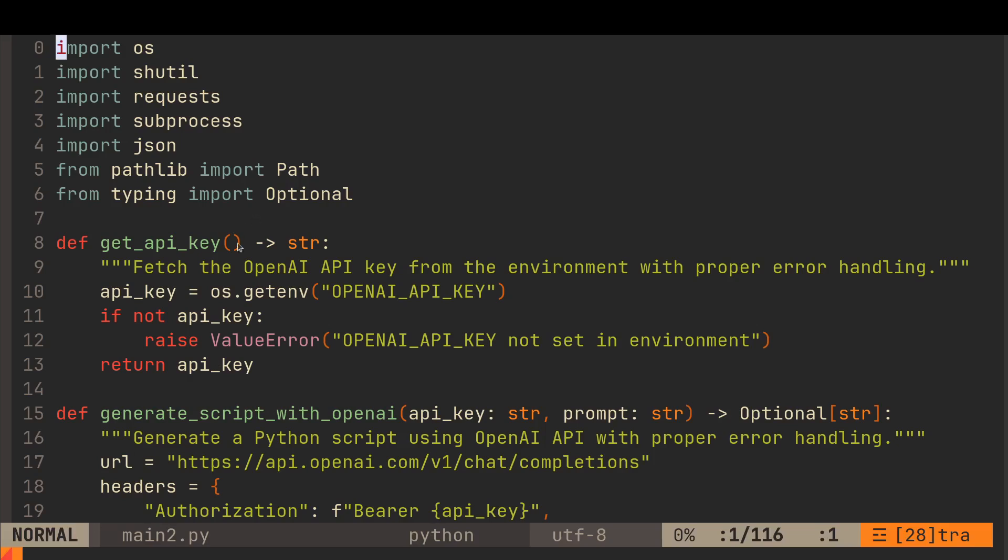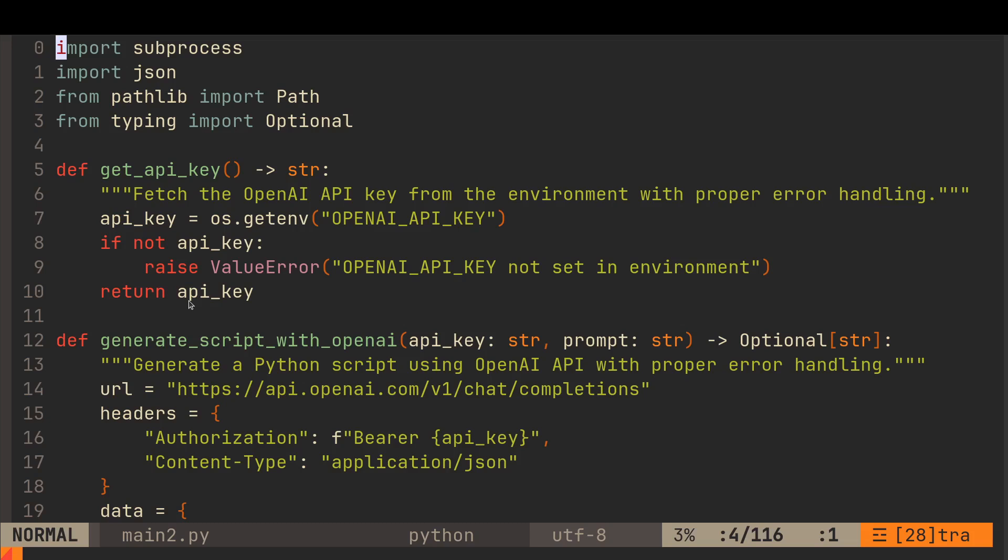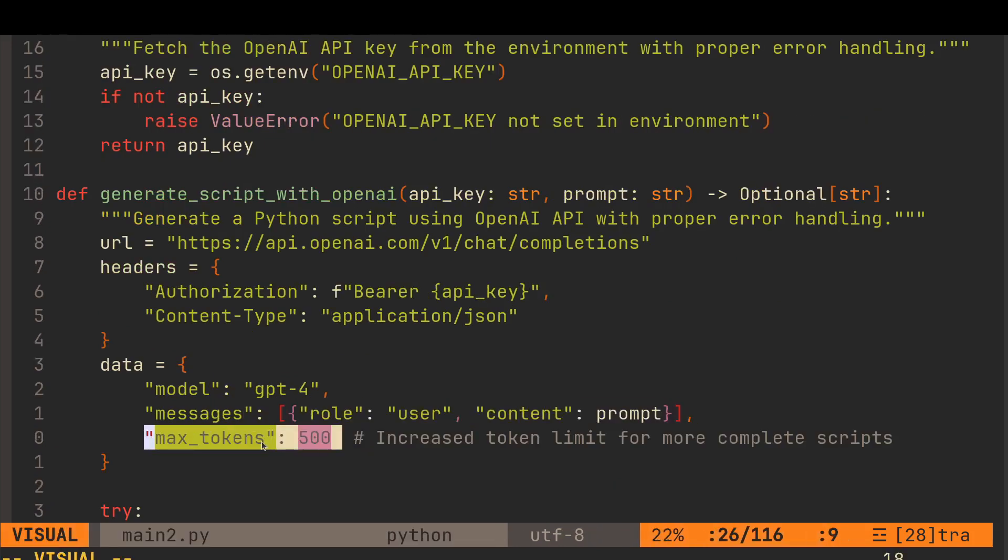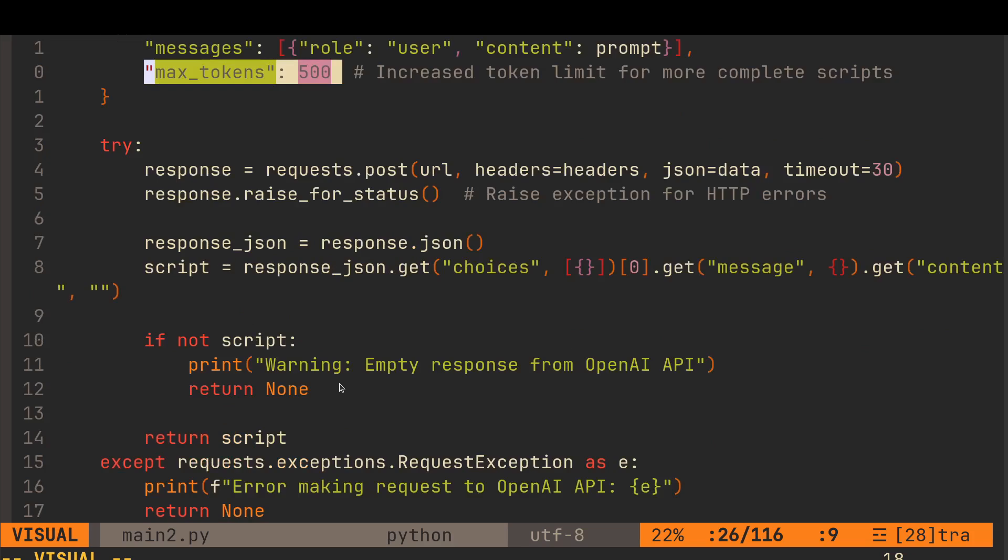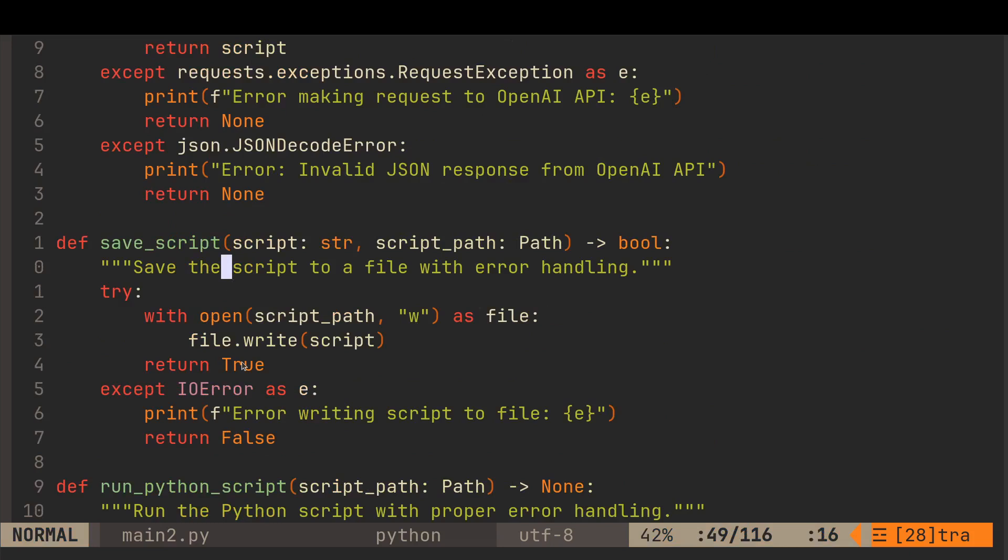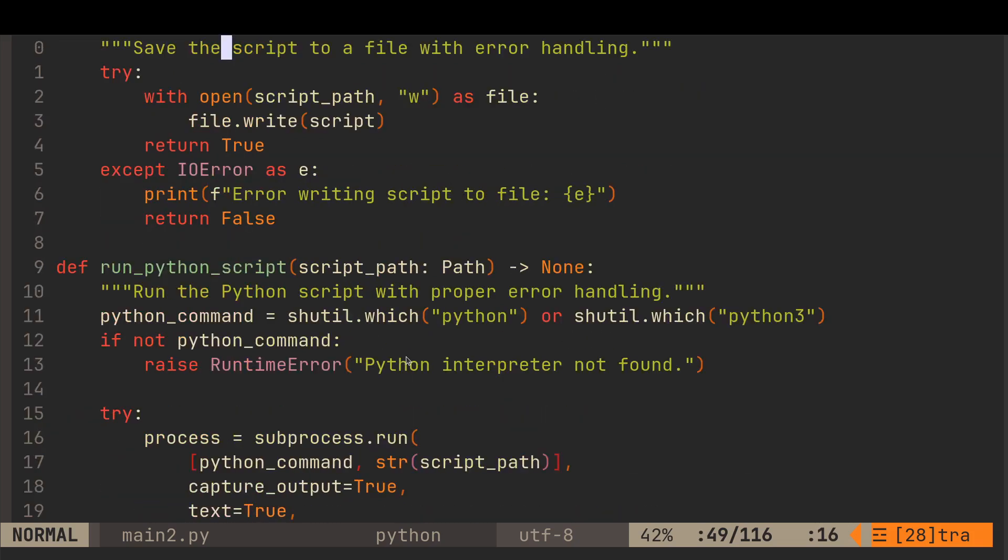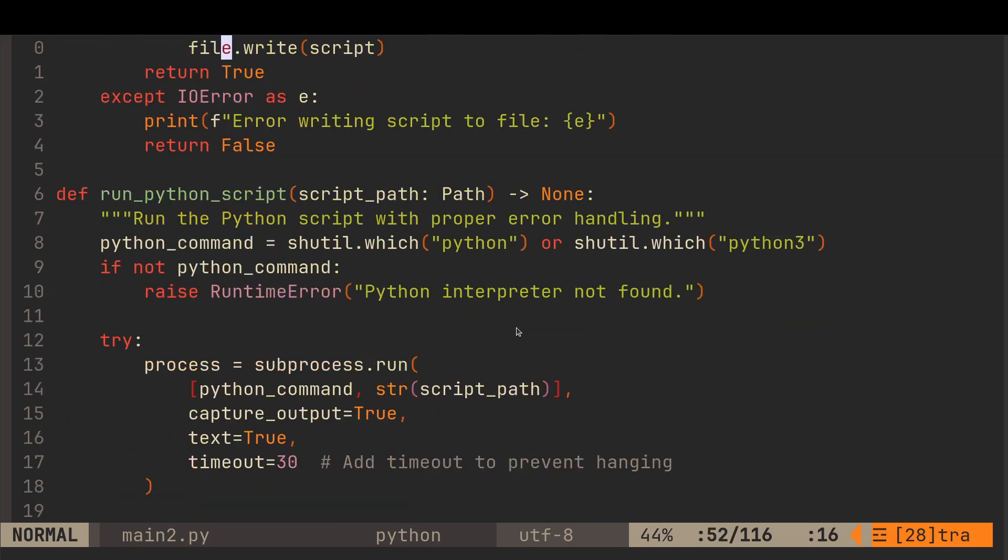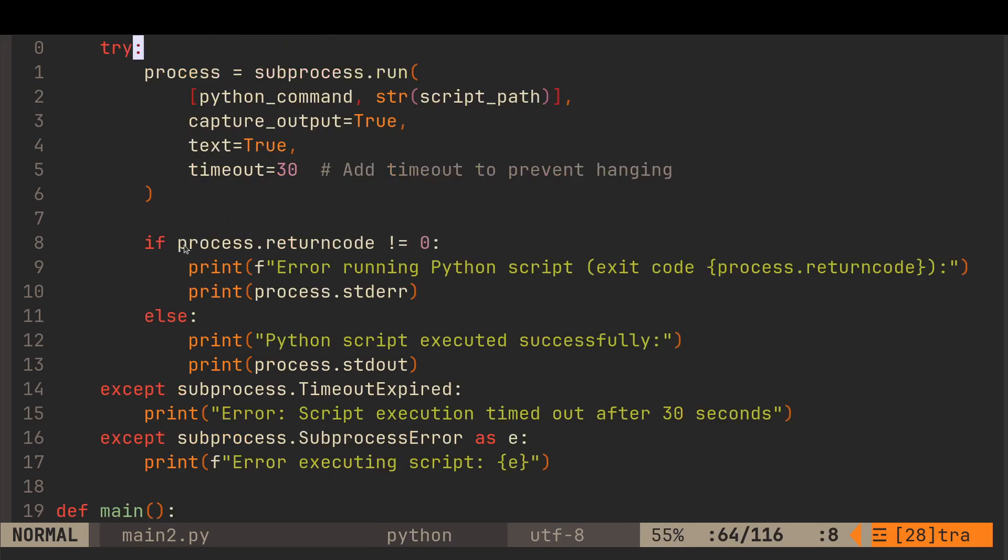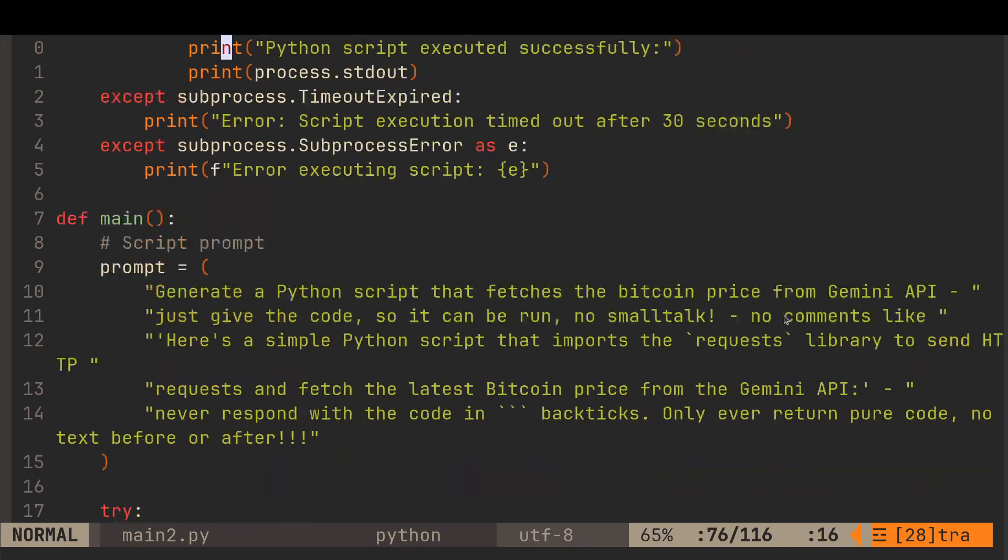Let's just go and look at main 2, which is the Claude version. So it's put in the doc strings. It's made functions. I actually like this. So, well done to Claude. Get the API key. Generate the script with OpenAI. So we're passing in the API key and the prompt strings. And then optionally we get back a string. Notice the increased token - max tokens 500 there. Save the script returns true or false. Run the script. So subprocess.run. And we've put a timeout to prevent it hanging, which is nice. If process return code - so that's kind of similar to what we had before. But notice here it's doing error running Python script, exit code process.return code. So it's showing you what the error is a bit better.